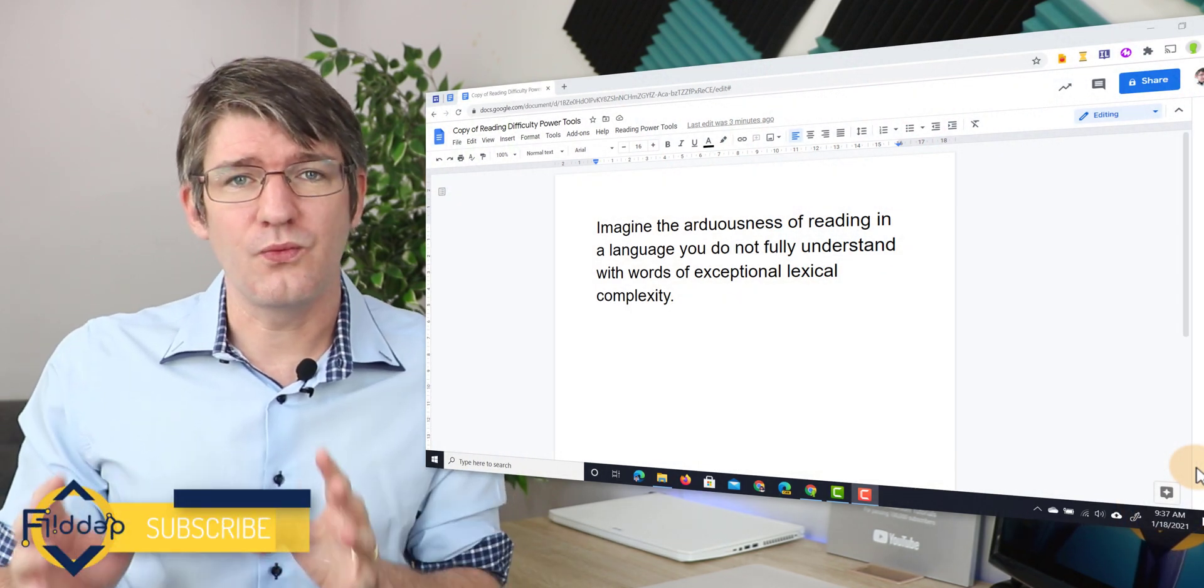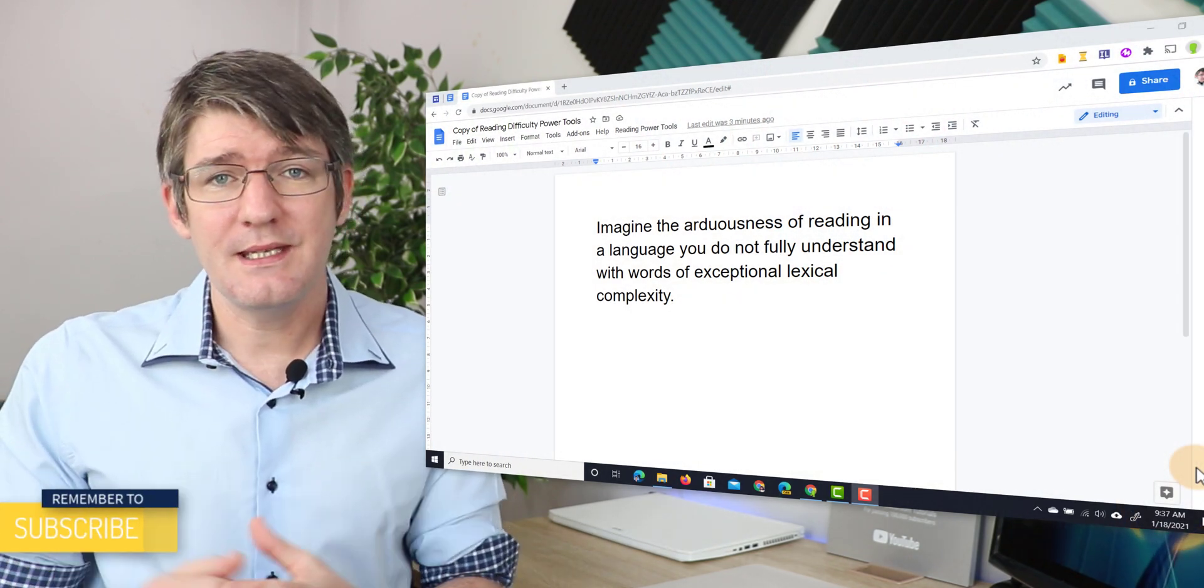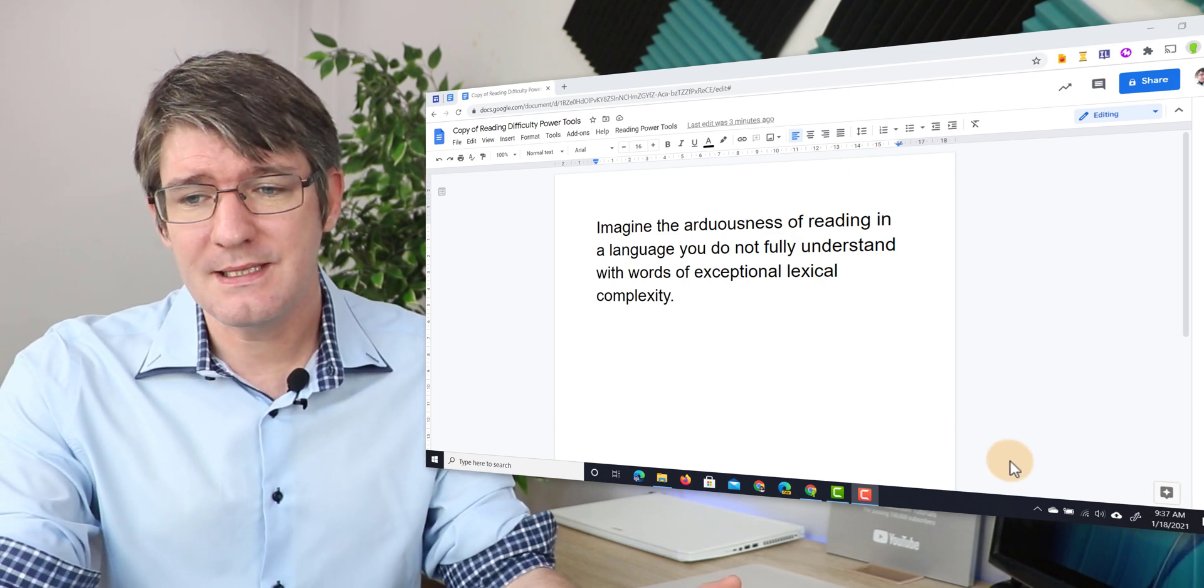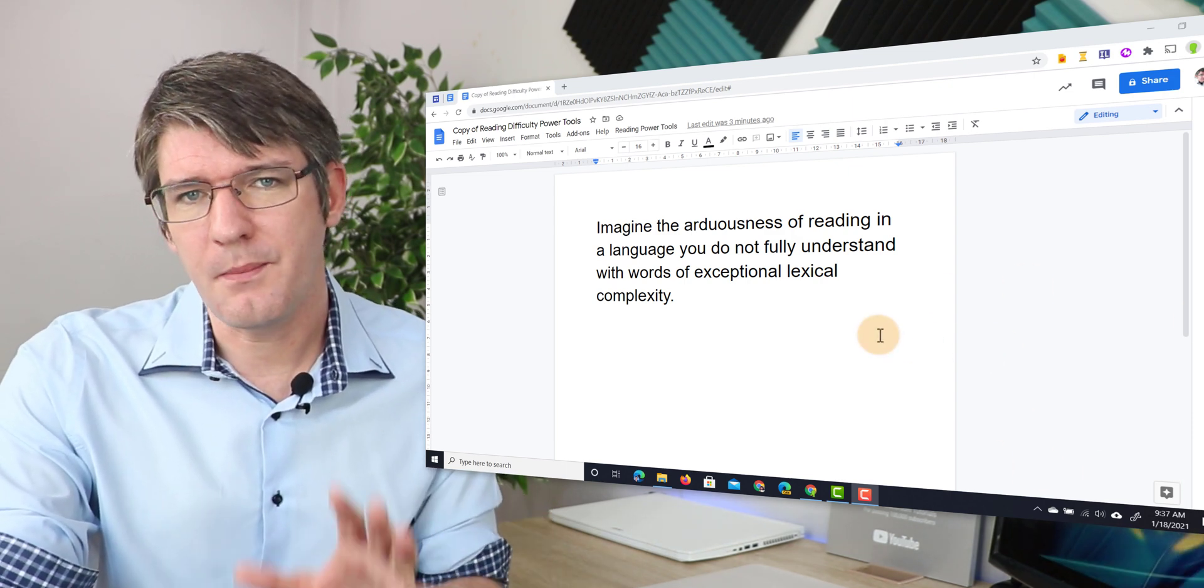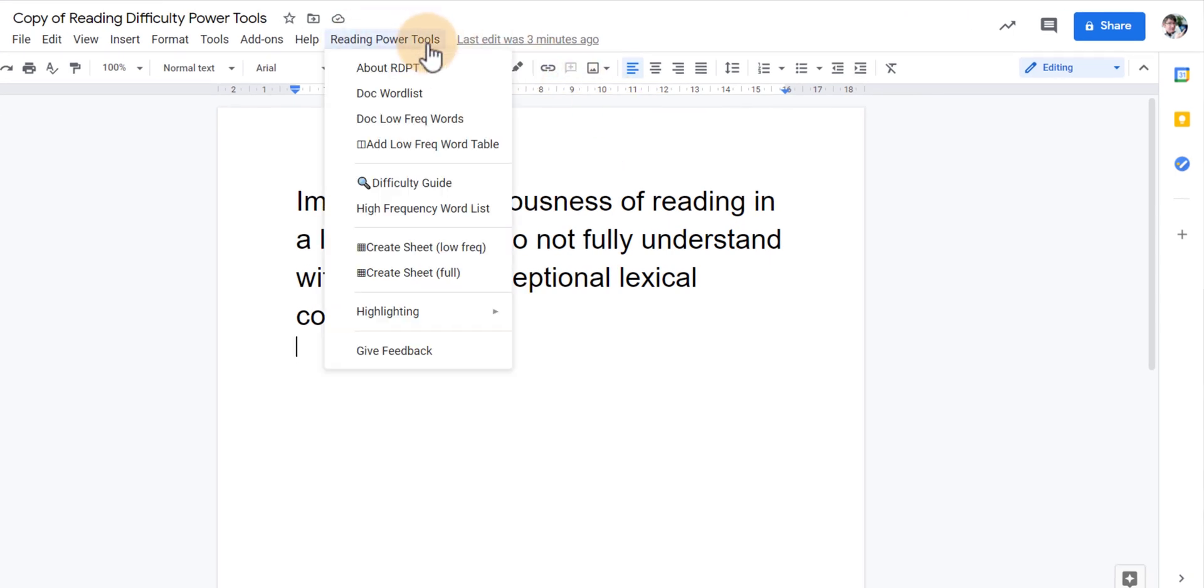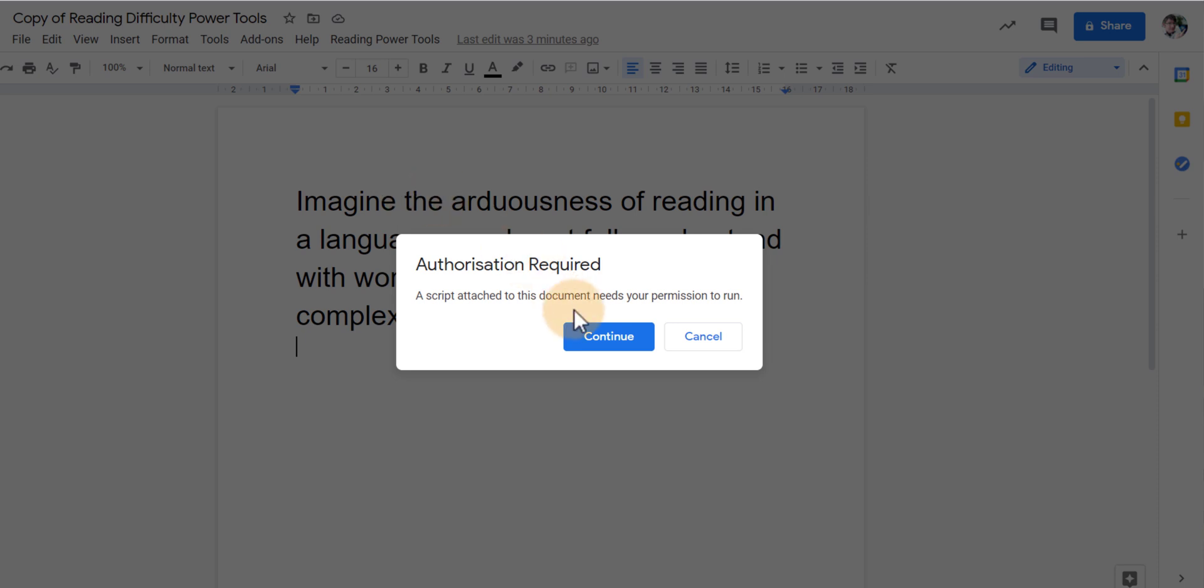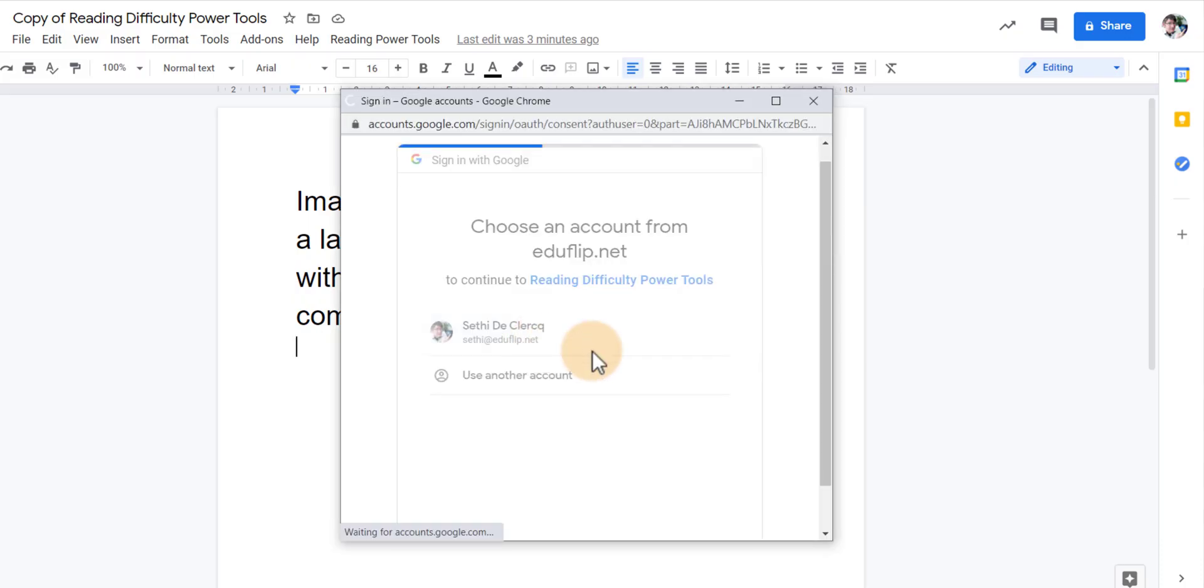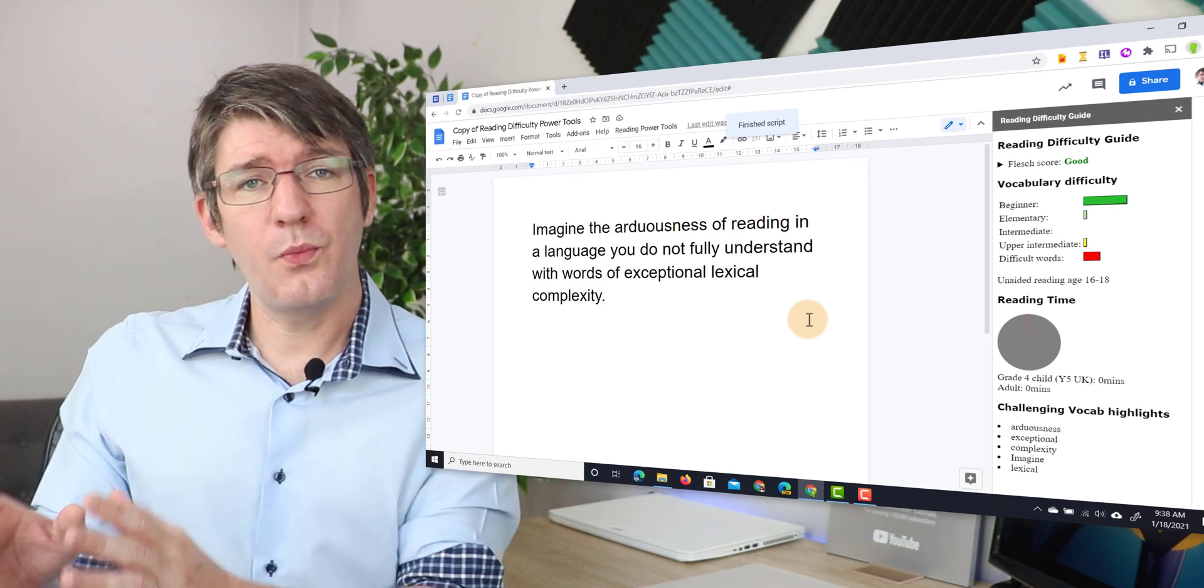Now I've got a sentence here ready on Google Docs. As you can see this is a fairly complex sentence but let's run the Reading Power Tools. At the top you will see you have Reading Power Tools. We're going to click on that and then we are going to run the difficulty guide. It is running the script and because this is the very first time I'm running it I'm going to have to authorize it. So let's go ahead and click on continue. You will authorize that with your account and there we go.